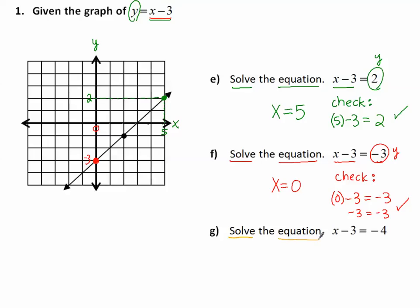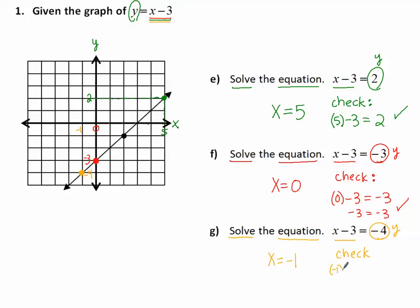Solve the equation x minus 3 equals negative 4. In place of y, I'm putting negative 4. I find negative 4 on the y-axis, find the corresponding point on the graph, and look for the x-coordinate — that's negative 1. So x equals negative 1. Let's plug it in to check: negative 1 minus 3 is negative 4. We did it correctly.